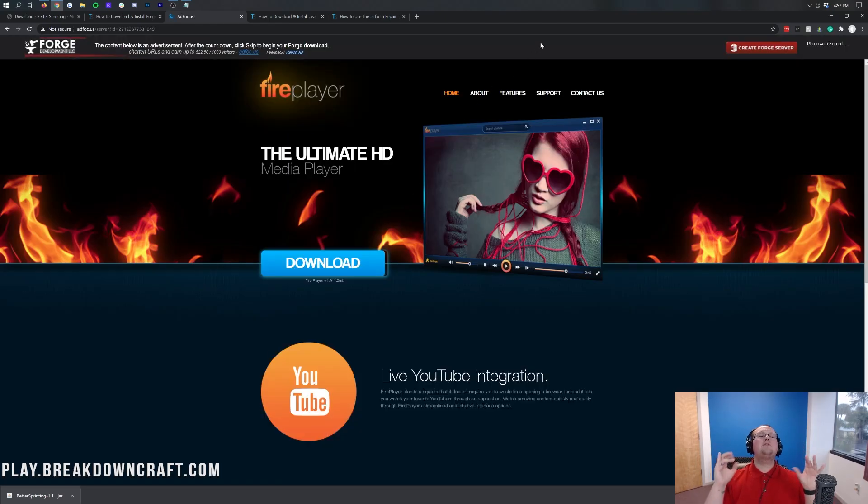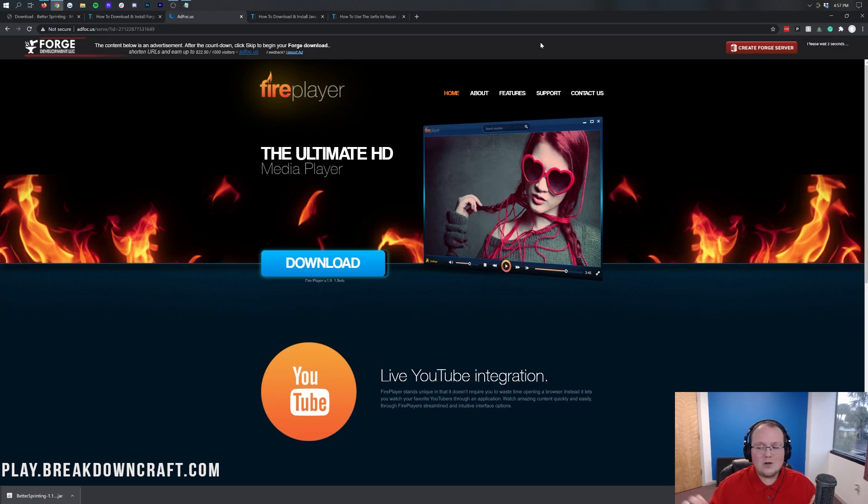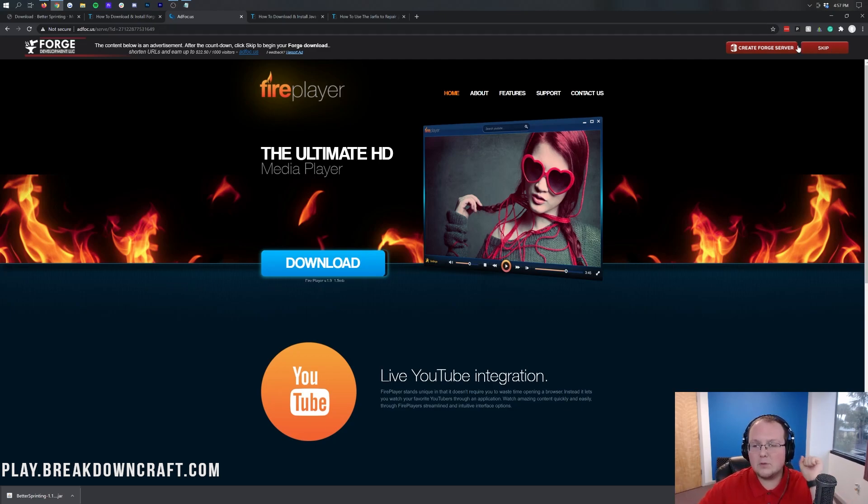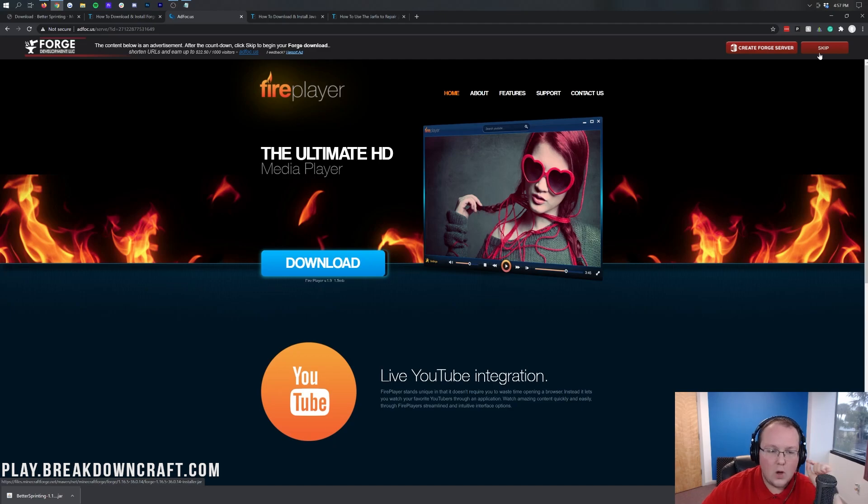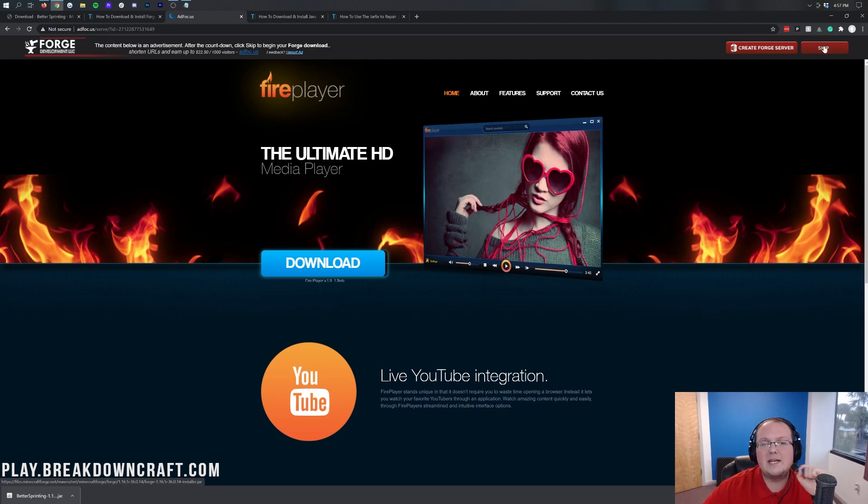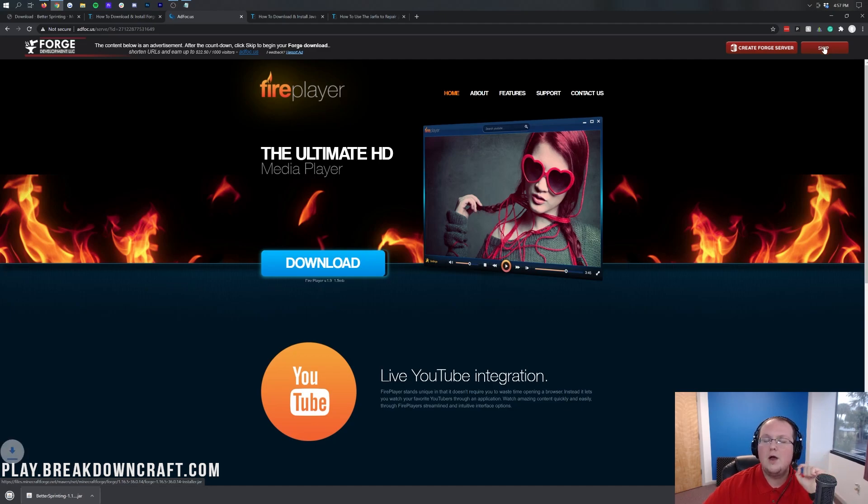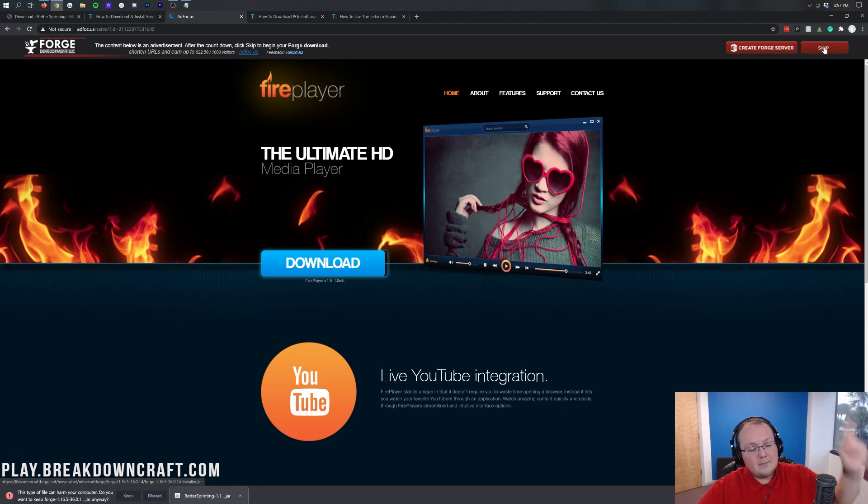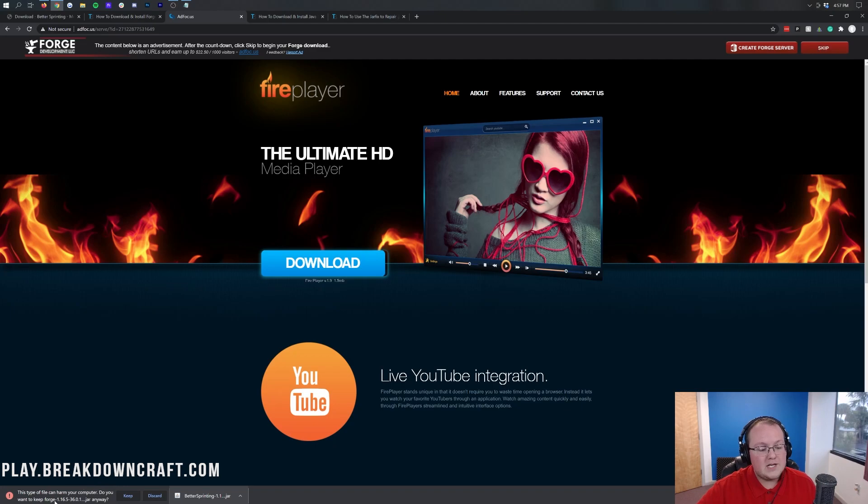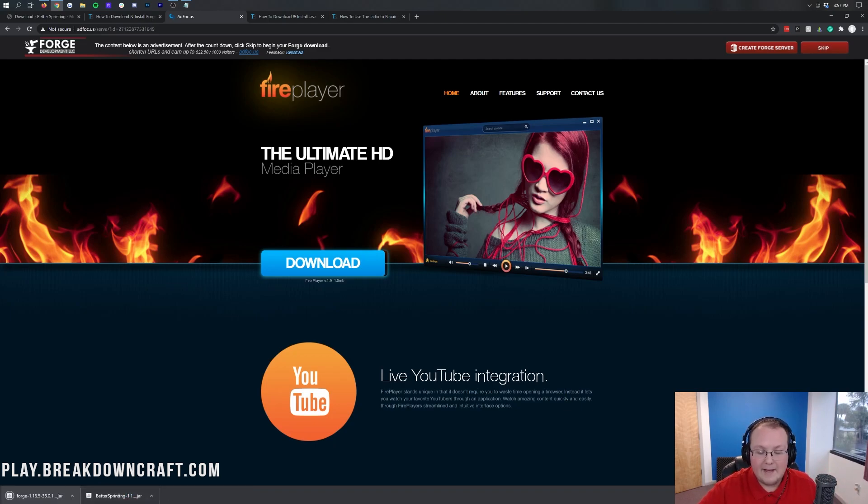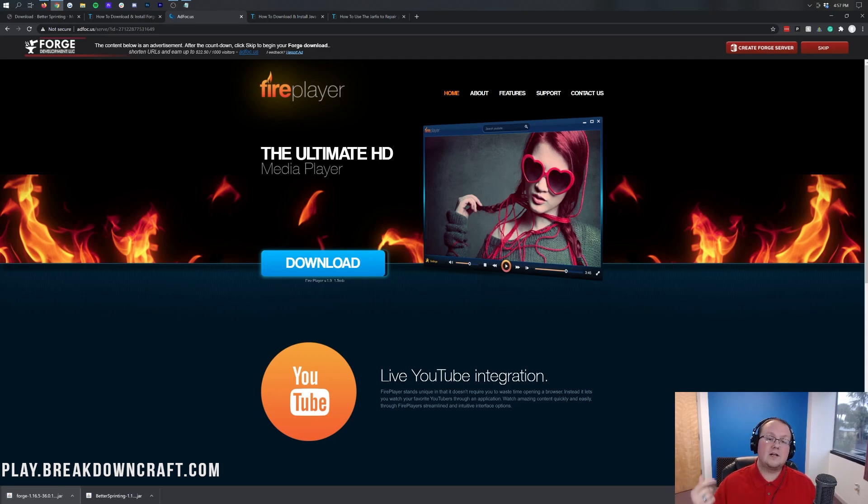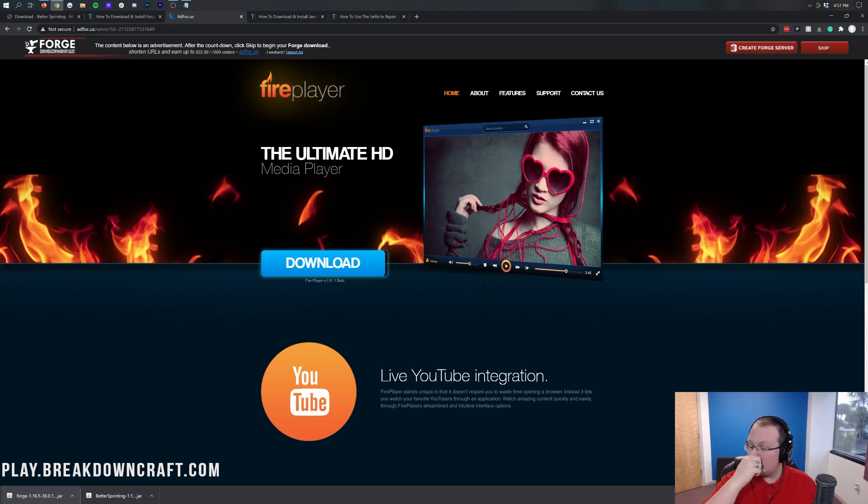Then we'll see MC1.16.5 appear here where we can go into download latest and click on the installer button. Then it takes off to AdFocus. Stop! Do not click anything on this page. Do not click a single button on this page whatsoever. Except the red skip button in the top right. The only thing you want to click on this page is the red skip button in the top right that appears after about 10 seconds on the page.